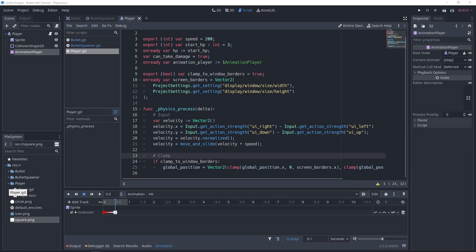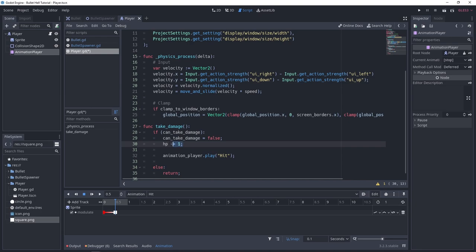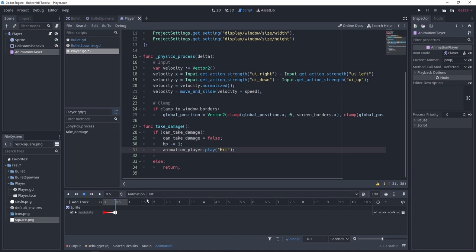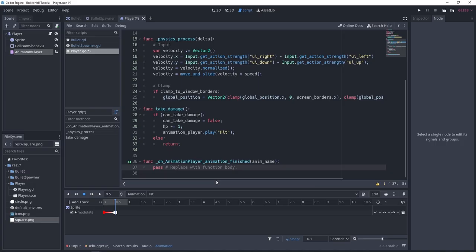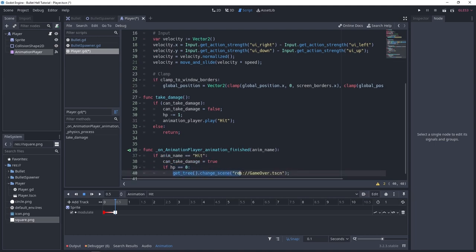We also need to handle taking damage. In the take_damage function: if the player can take damage, we decrease HP, run animation_player.play('hit') — the animation we made — then set can_take_damage to false so the player is invincible until the animation finishes. Using the animation_player's animation_finished signal: if the animation name is 'hit', can_take_damage is set back to true. If HP reaches zero, we run the game over sequence — you can put whatever game over code you want there.